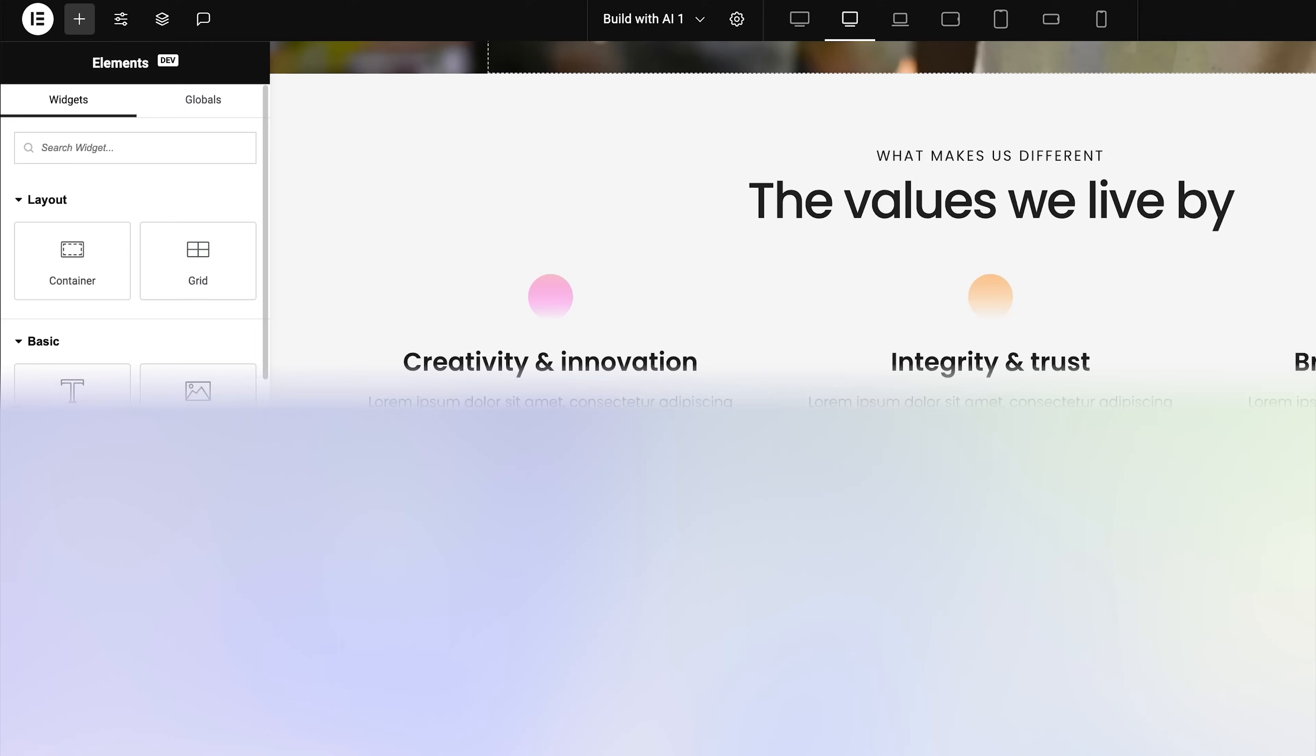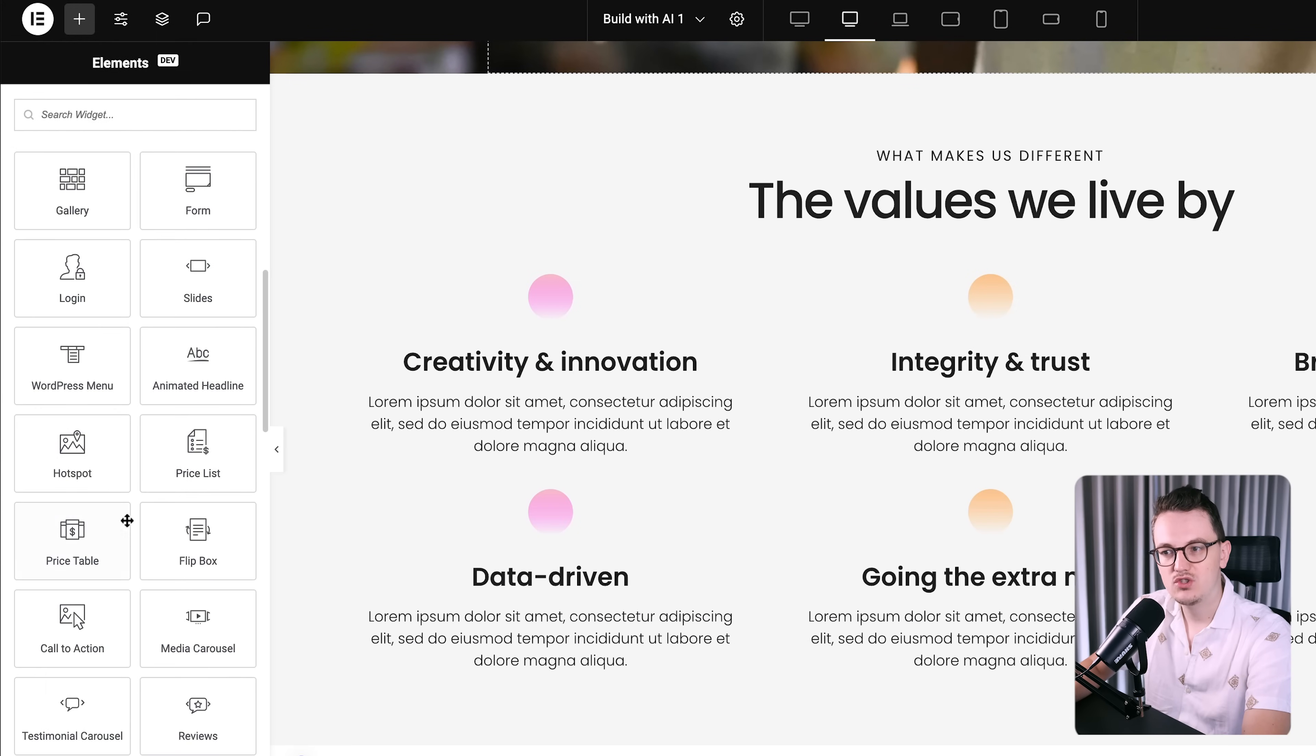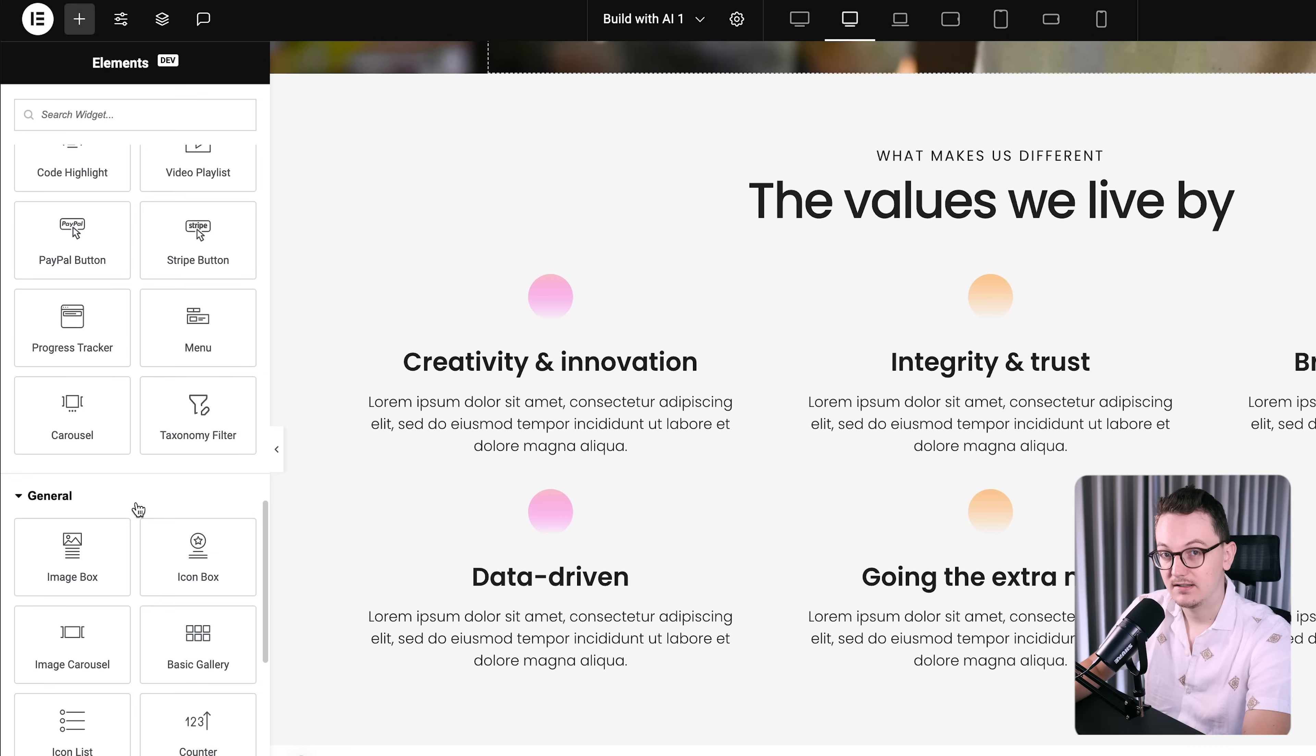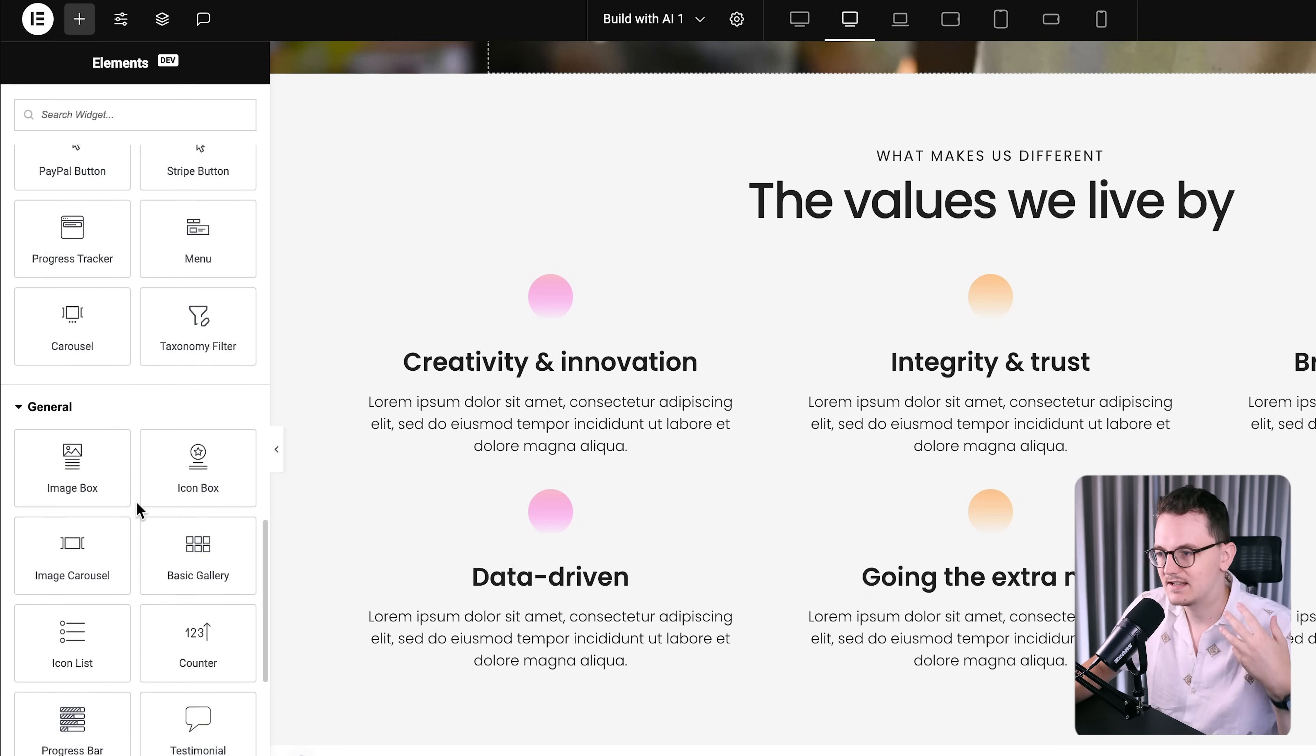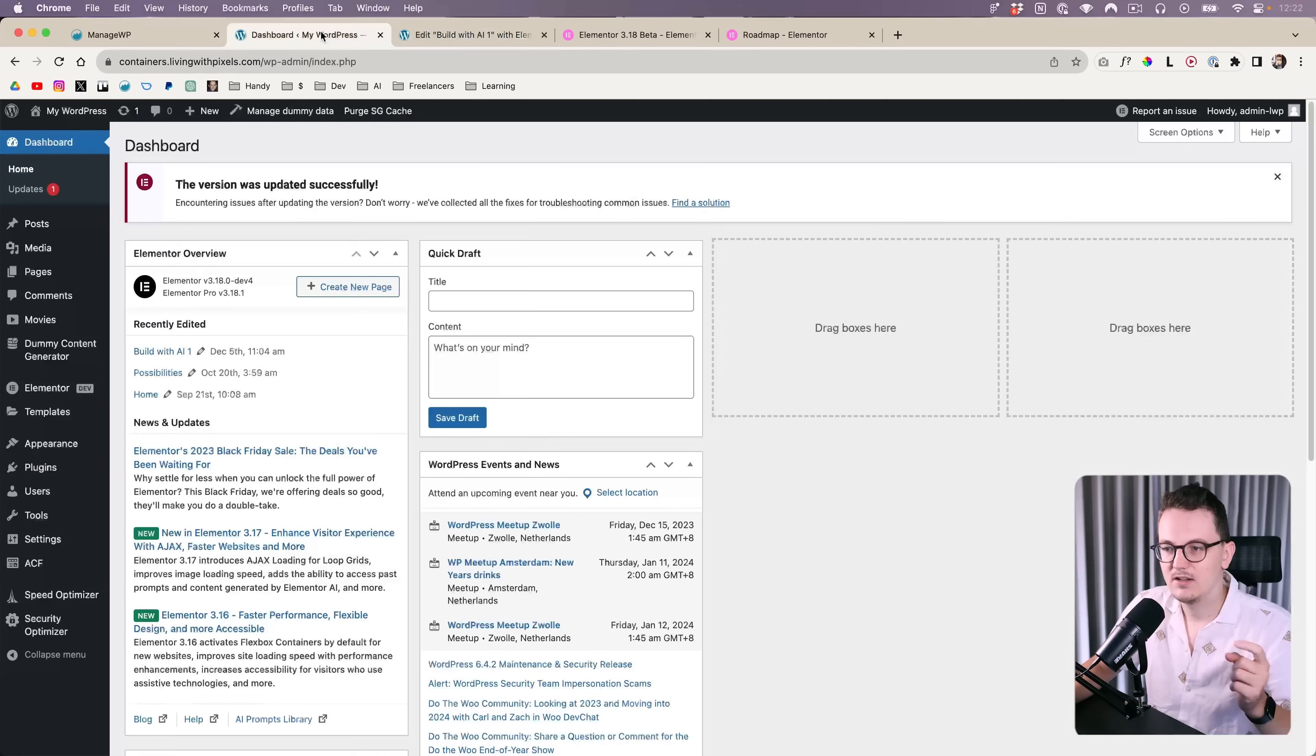We can now disable widgets from the widget panel so that they don't show up over here, so that our editor becomes faster. Let's be honest, sometimes the editor loads pretty slowly, it takes like seconds, so everything to make that faster is very nice.